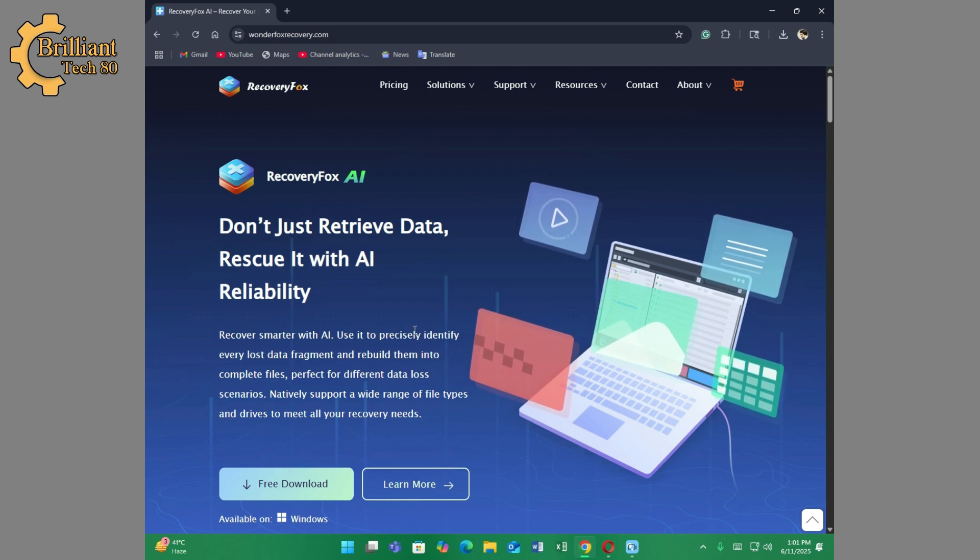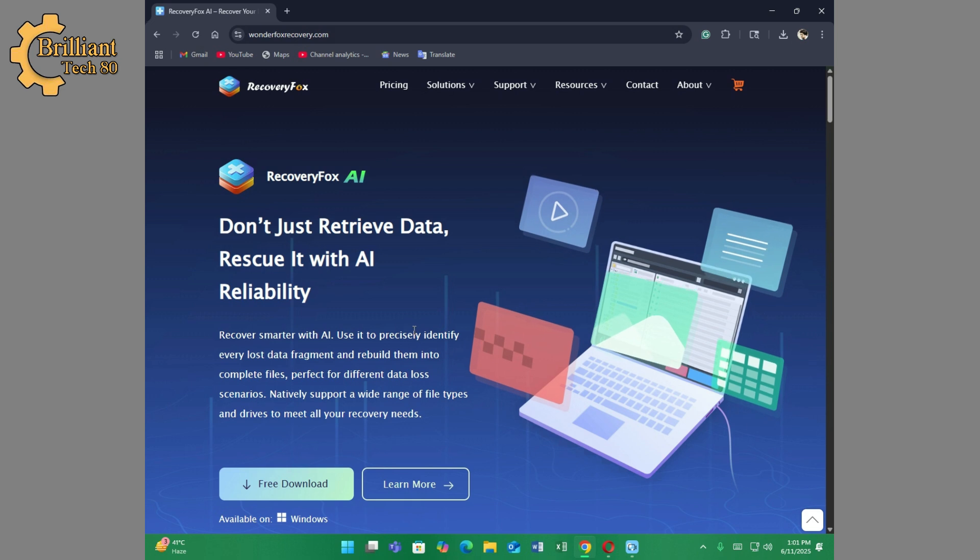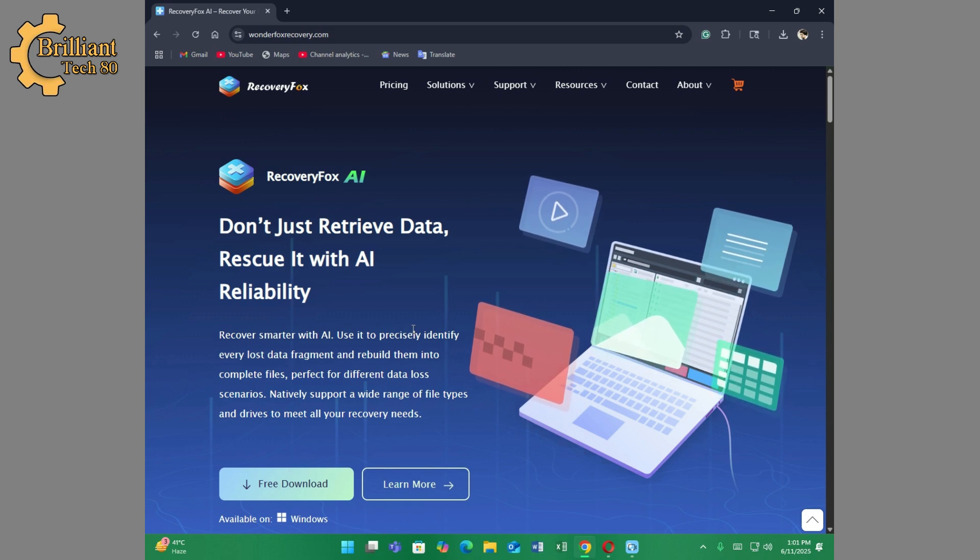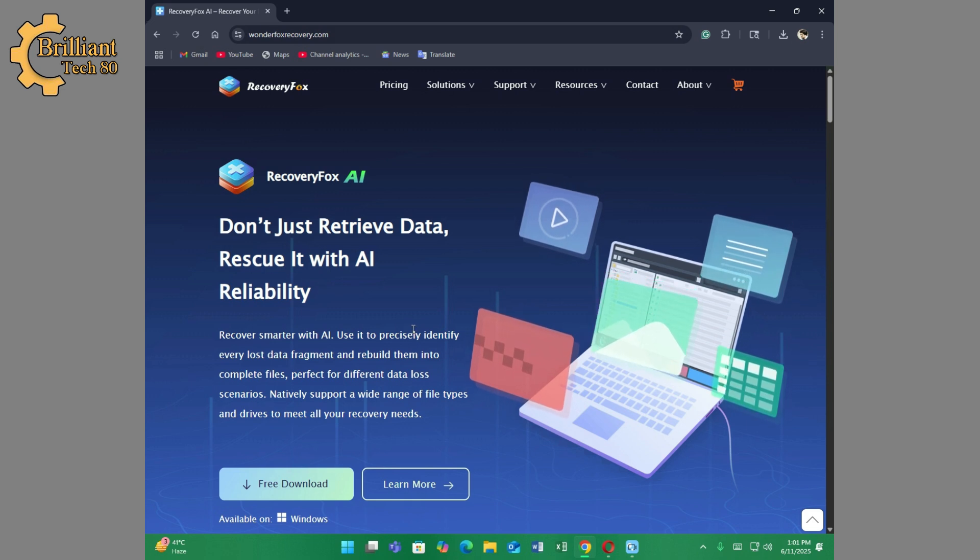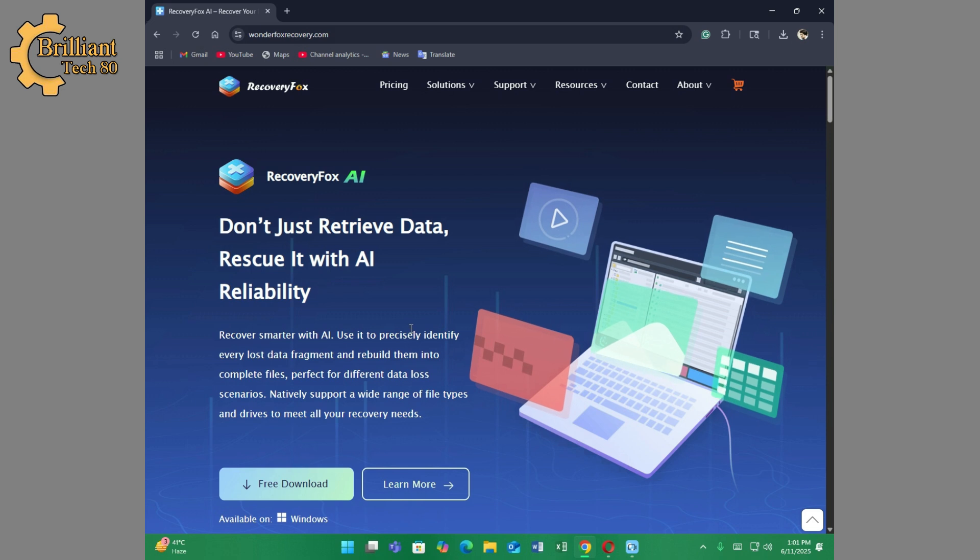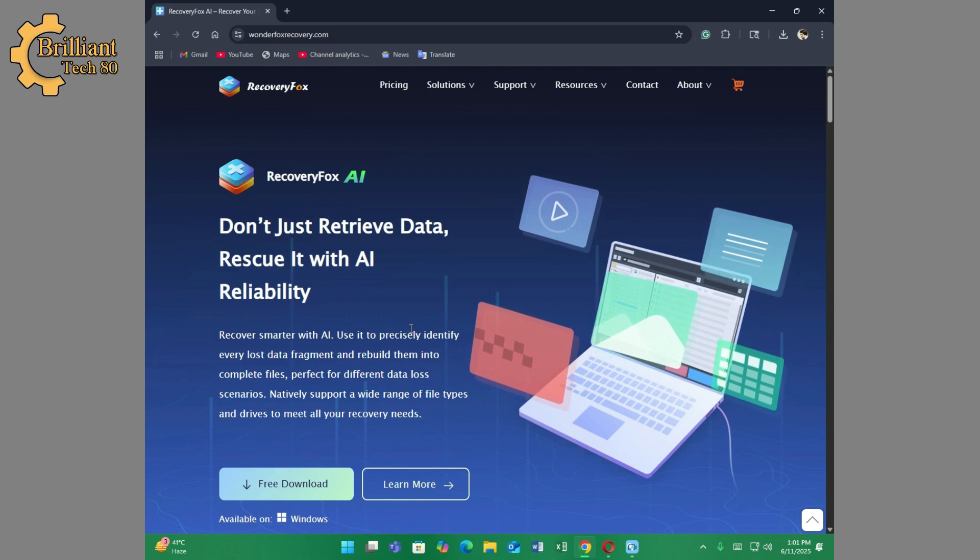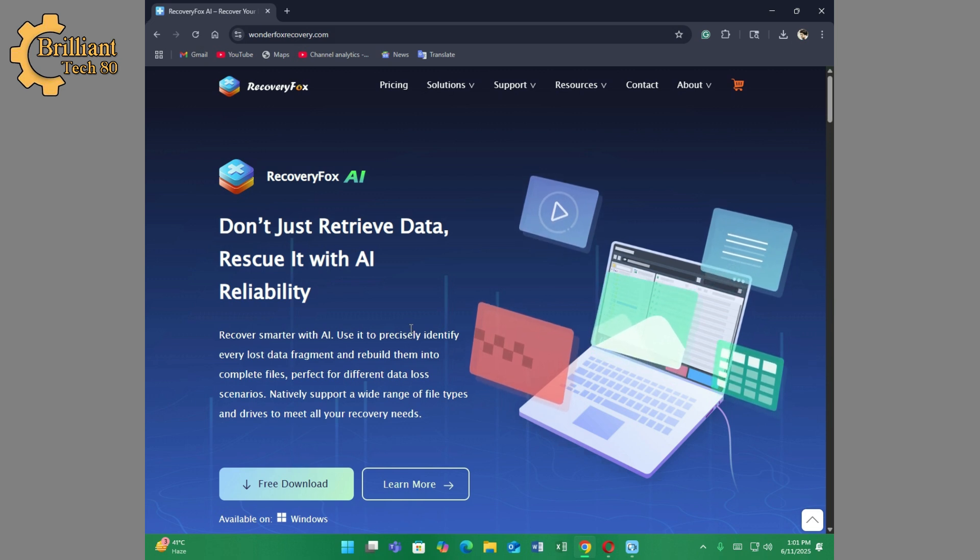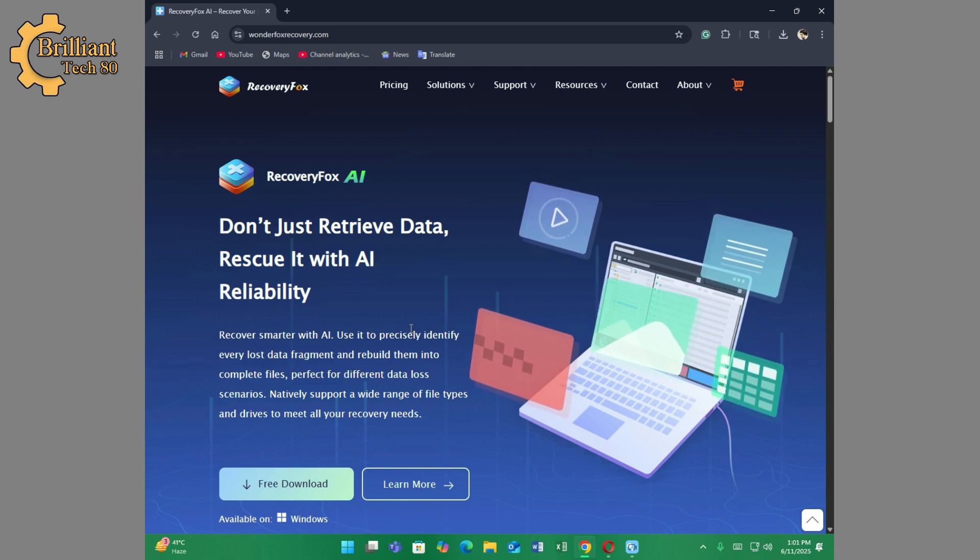This is the only software which uses AI to rescue your important files and folders.